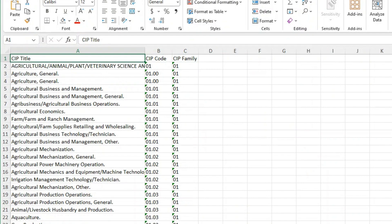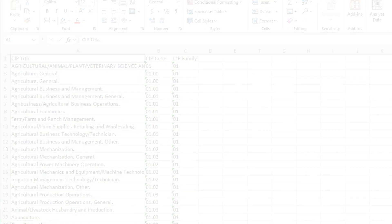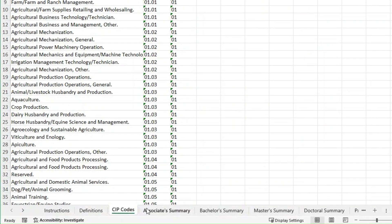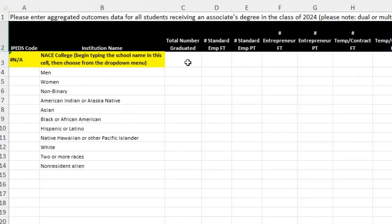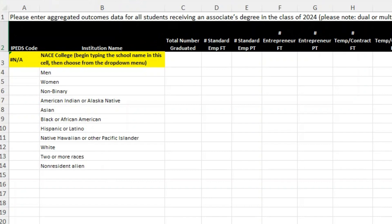After CIP codes you'll find the summary tabs for associates, bachelors, masters, and doctoral degrees. In these tabs you'll input key information about your graduates both overall and by demographic category. This includes institutional details, employment data, and salary and bonus figures.